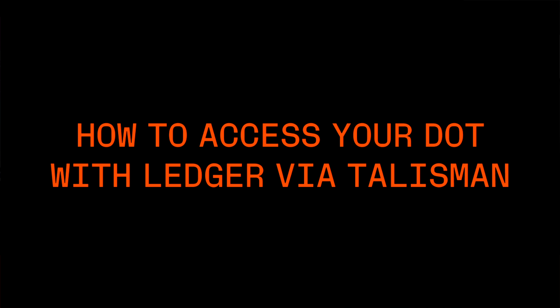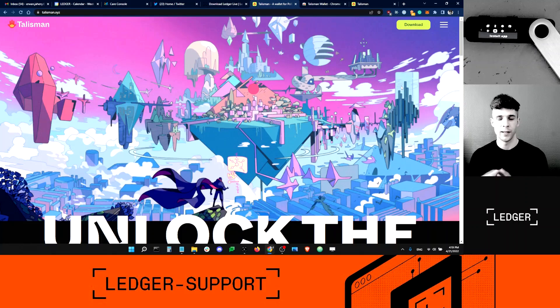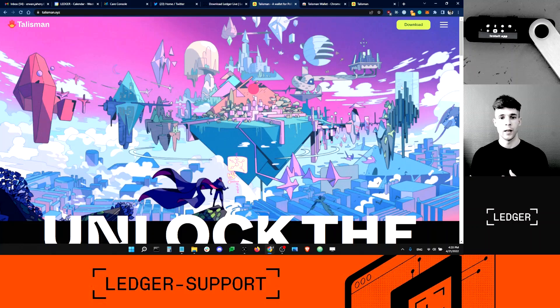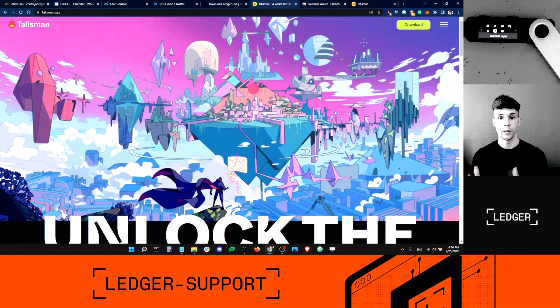Hello guys, this is Dan from Ledger Support. How are you doing? So today, this is going to be a short video about a third-party app called Talisman. Talisman is pretty cool because it will let you connect your Ledger Polkadot accounts to it, and you can use Talisman to see your Polkadot NFTs. I'm pretty excited about this app and I'll show you how to use it right now.